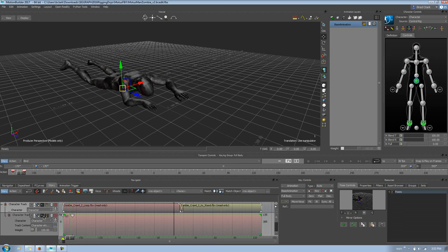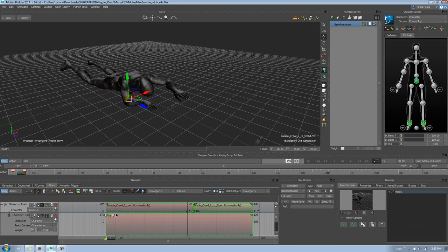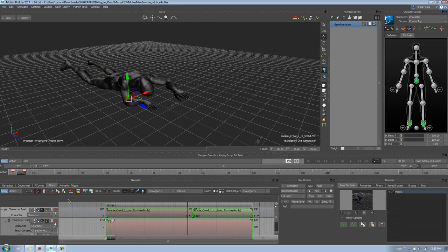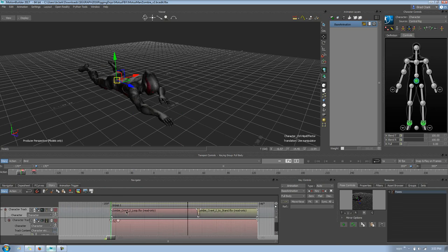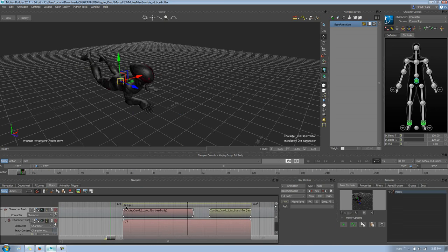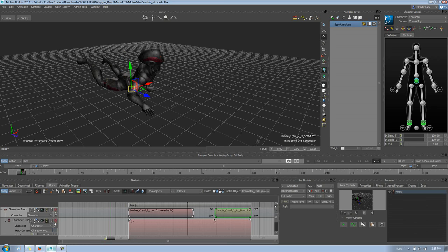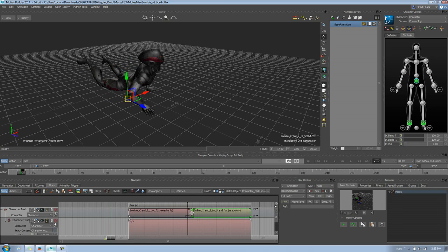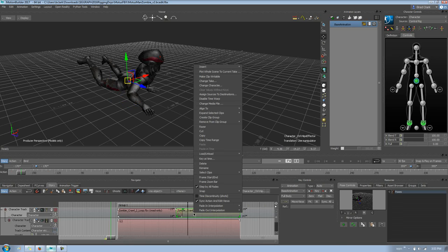The next thing I want to show you is that keeping all these edits together can be difficult. Instead of selecting clips every time, I'm going to select them, right-click, and choose 'Create a Clip Group' — this is new to 2017. Now if I move the group around, I can keep my edit together. I can collapse it and it edits both clips. Be aware that collapsing can change the start of a clip, which can mess things up.